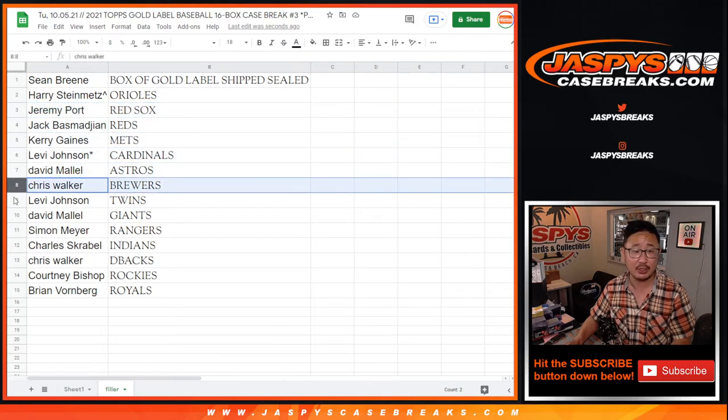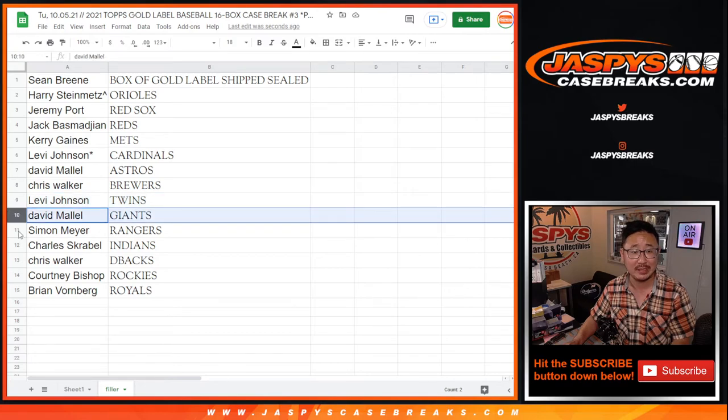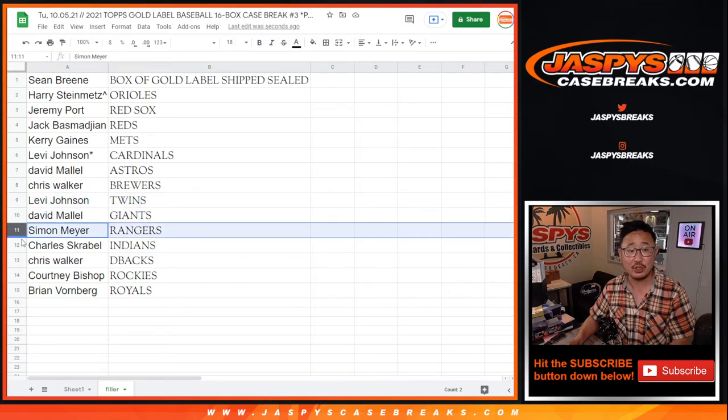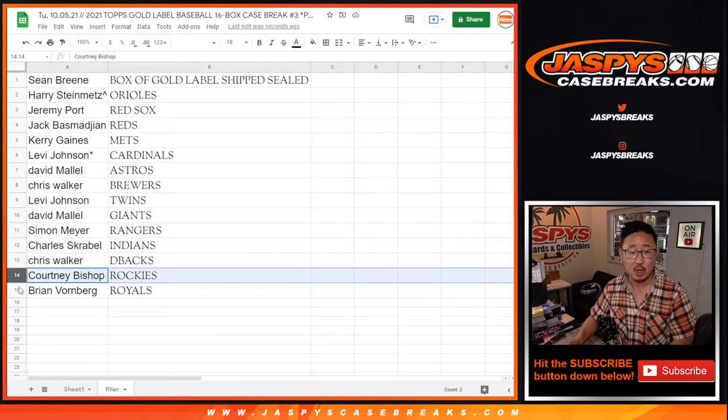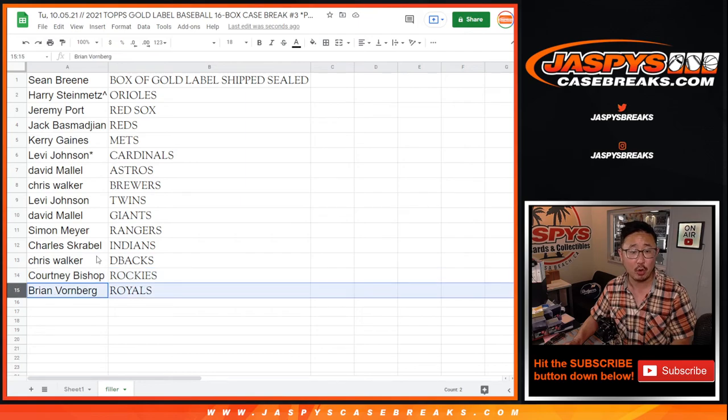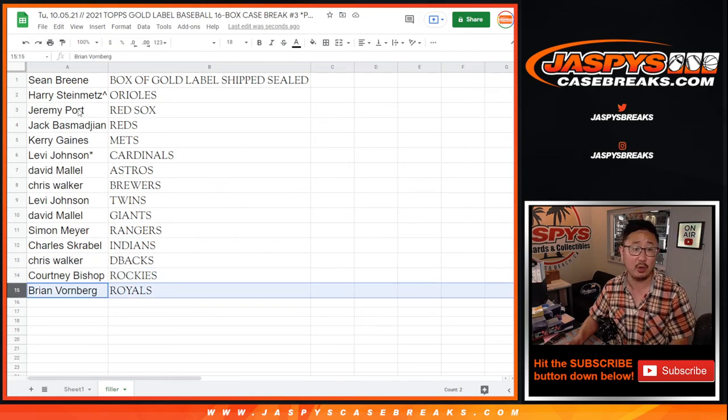Levi with the Twins, David with the Giants, Simon with the Rangers, Charles with the Indians, Chris with the Diamondbacks, Courtney with the Rockies, and Brian with the Royals.